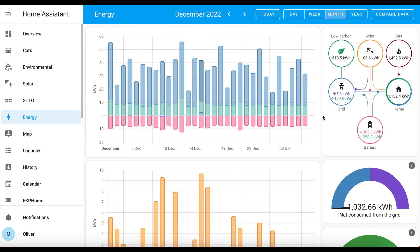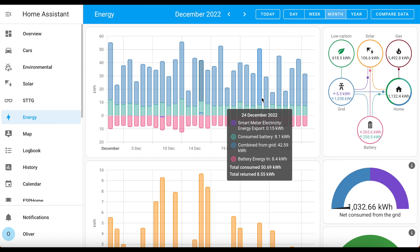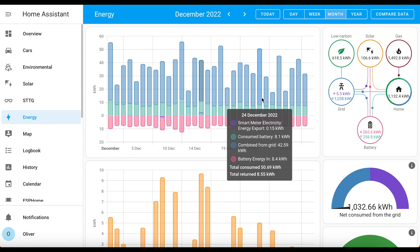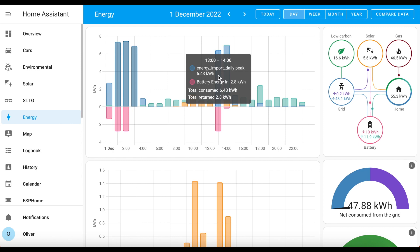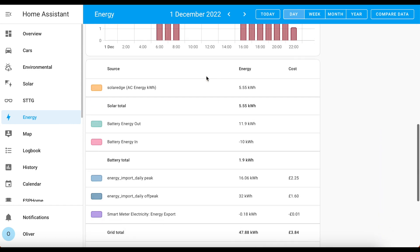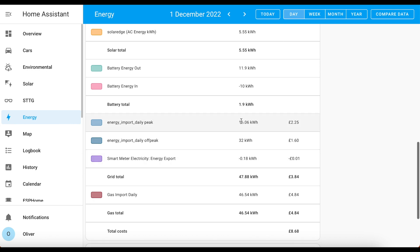This is my energy dashboard for December. You can see that each day has colour-coded segments, and if you hover over each day it'll give you a breakdown of exactly how much energy each of those segments represent. If I zoom into just one day and look at these blue bars, you can see there are two different shades of blue — dark blue represents off-peak usage and light blue is peak usage. Scrolling down to the sources table, you can see it's even tracking the total cost of energy for peak and off-peak, as well as export and gas.